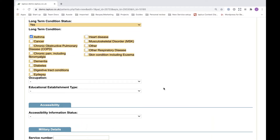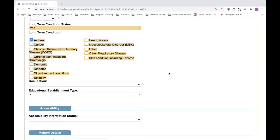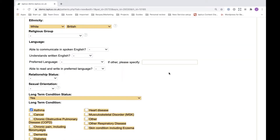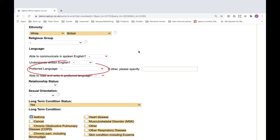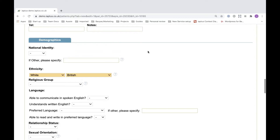As part of the upgrade, a new field has been introduced called the education establishment type, which can be found just beneath the long-term condition fields. Another field now forming part of the core version 2 data set is the preferred language, which can be found just above. If you do not already have this field switched on, please contact your account manager at Maiden so we can make the necessary arrangements.